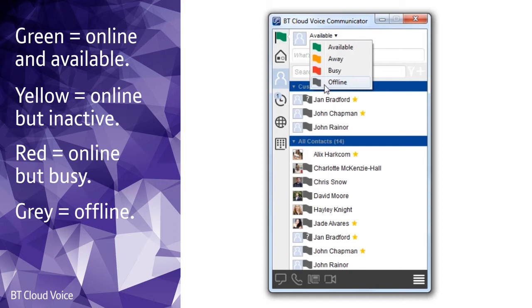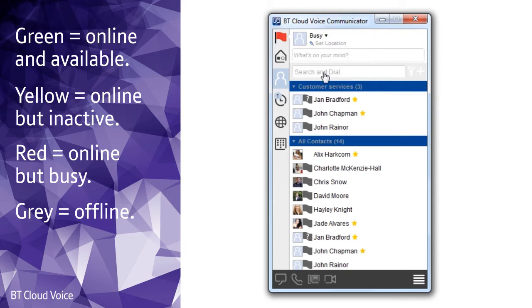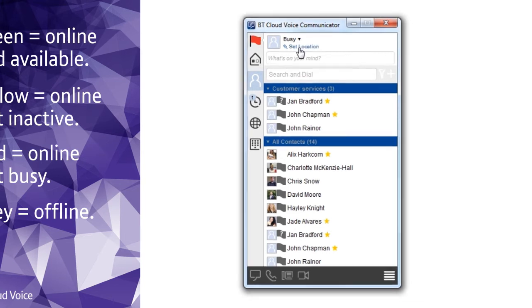If you have Outlook integrated then the app will pick up if you're in a meeting and show your presence as a red flag with an Outlook calendar. Having all this information visible makes it much easier for people to work together efficiently.